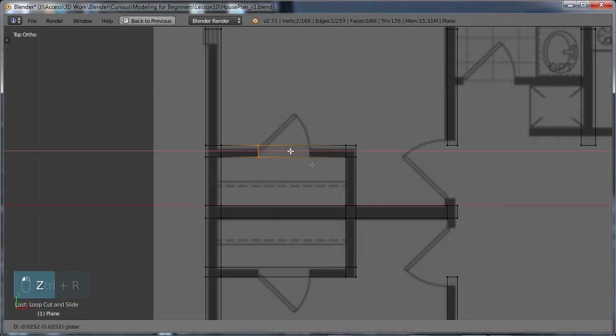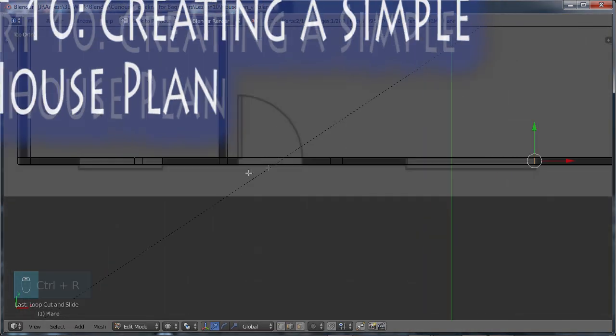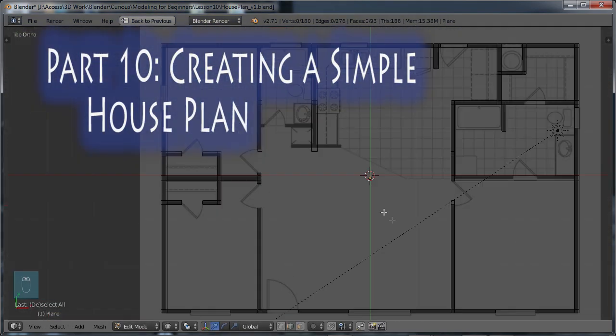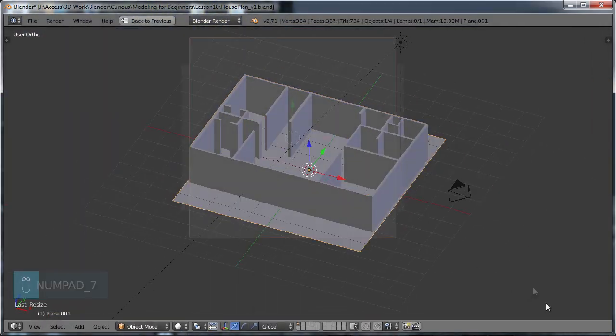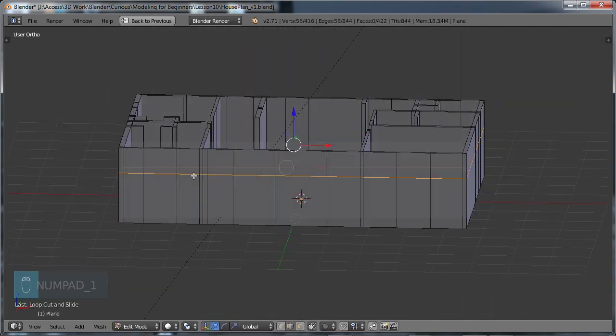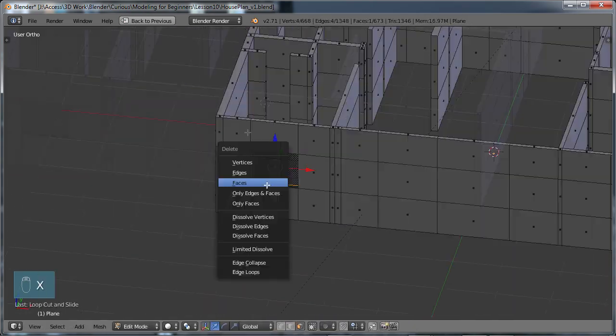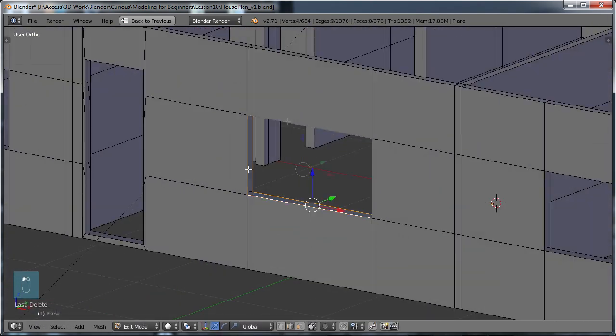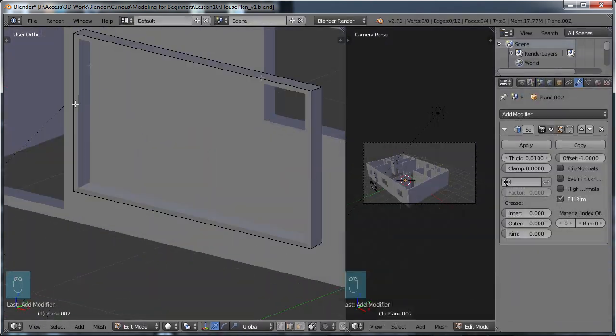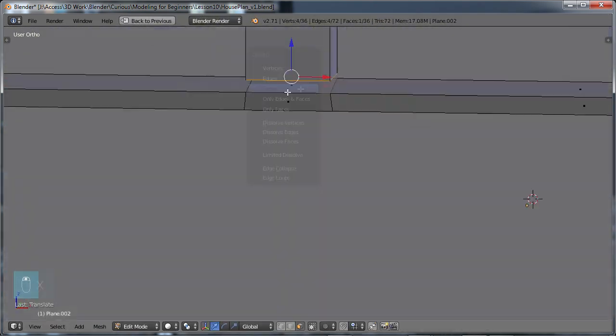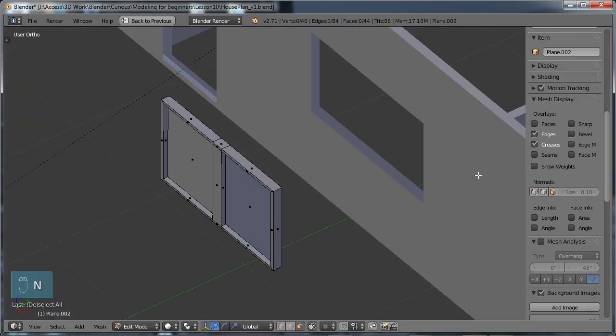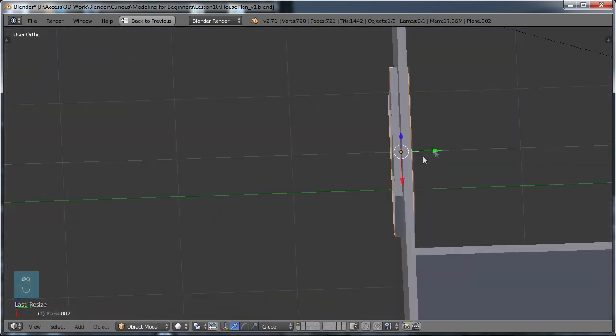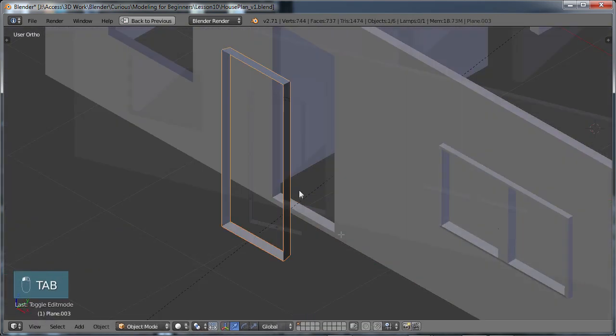And in part 10, creating a simple house plan, which is the final lesson of this course, we're going to be looking at taking a fairly simple floor plan of a house and using that image in order to create the floor plan in Blender while bringing most of the concepts that we've learned throughout the course together in order to create a basic house, which is going to include the walls, doors, roof, and windows.